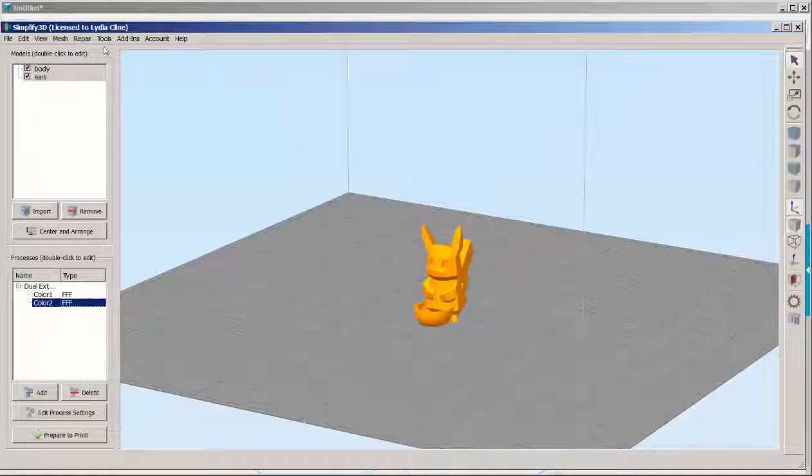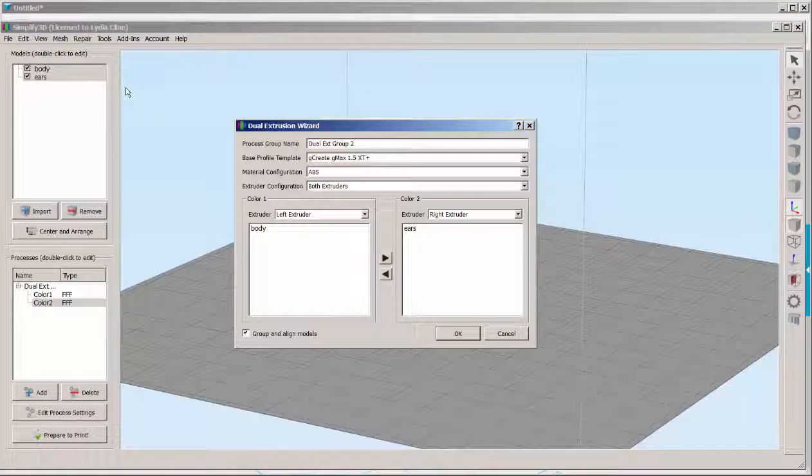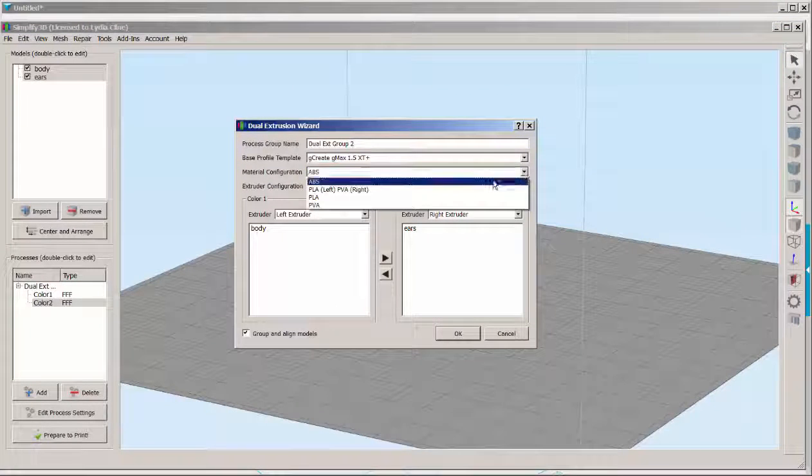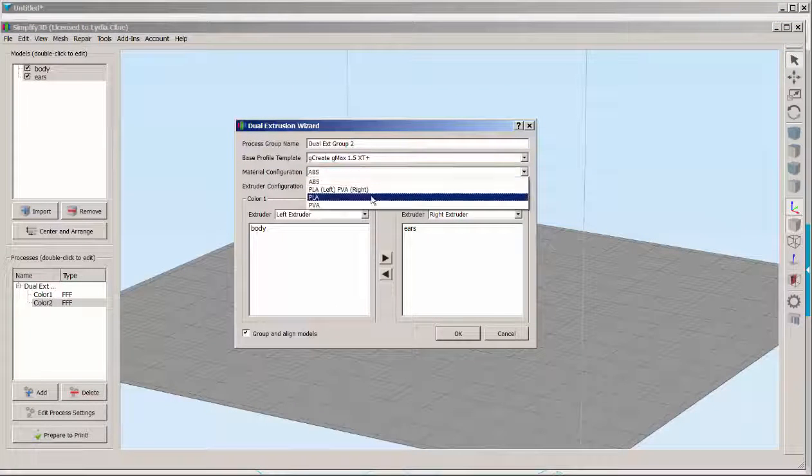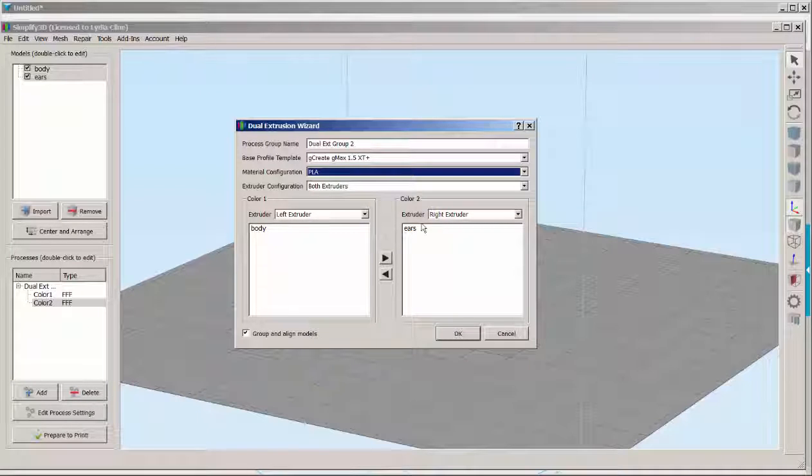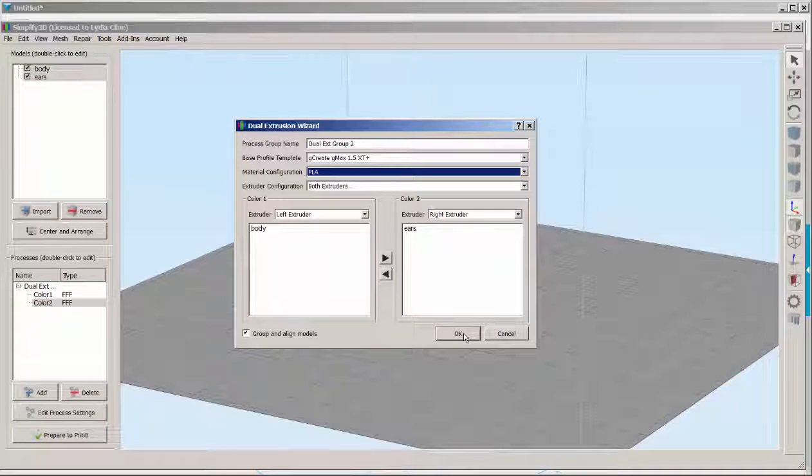Now click on Tools, Dual Extrusion Wizard. Click on the material you're going to use. I'm assigning the left extruder to the body and the right extruder to the ears.